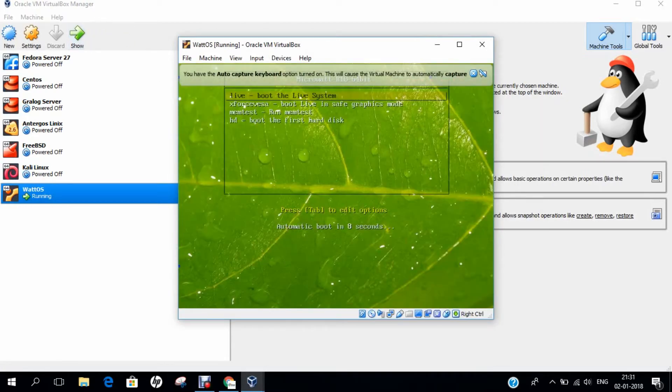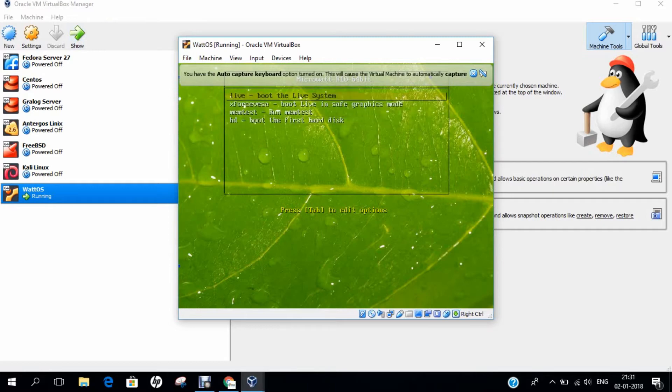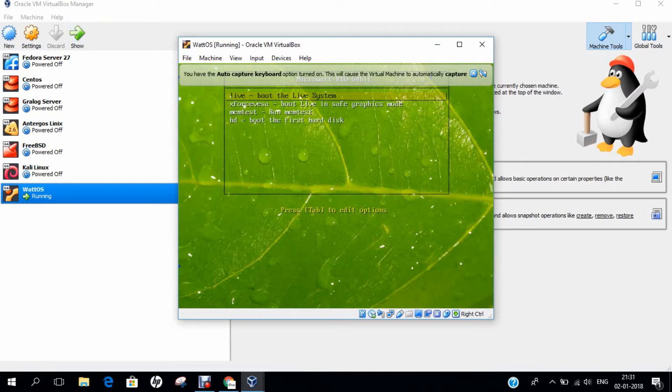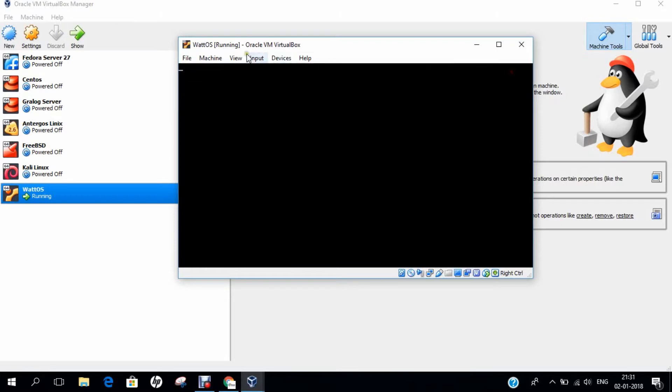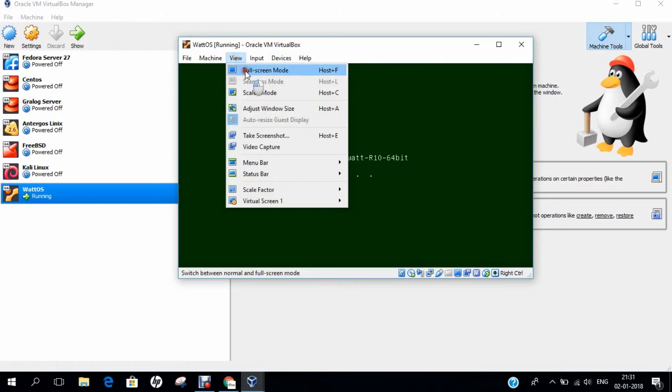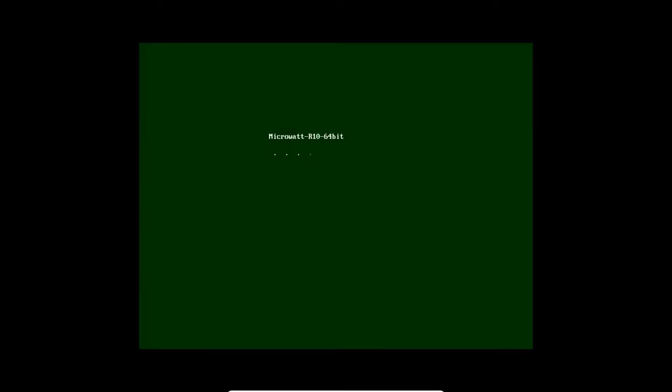Now, you can see that it has given me four options: Live, Boot the Live System, Exports, Memtest, and HD. Let's go with the Live Operating System. Let's close this and go to View and Full Screen. You can see that a green interface is there. Most of the window shortcuts are also working on this operating system.